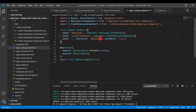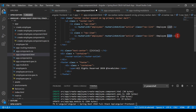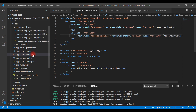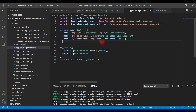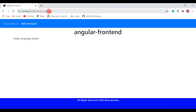Once we configure the route, we can provide links in the header section of our Angular application. Let's open the app component template and configure a link for the Add Employee page. We'll copy the existing list item, paste it, and change the link name to 'Add Employee'. Then we'll update the router link to 'create-employee', which is the path we configured in the route. Let's save the file and go back to the browser — the Add Employee link is now added in the header section. Clicking on it navigates to the create-employee path.